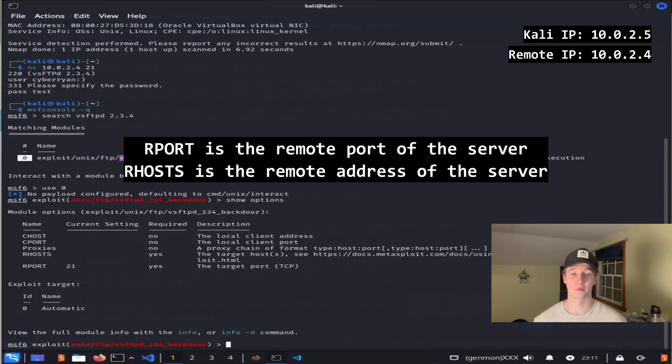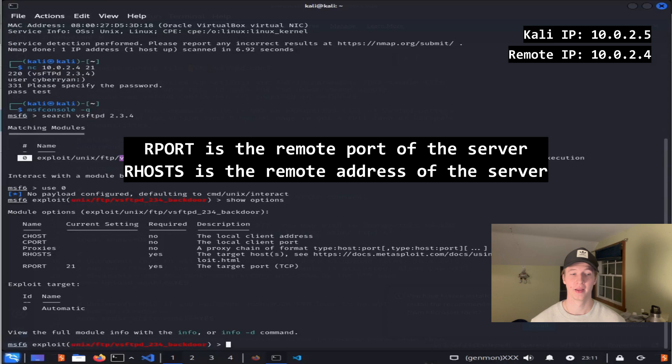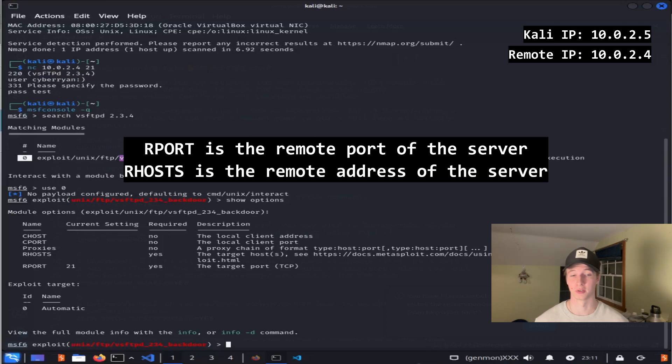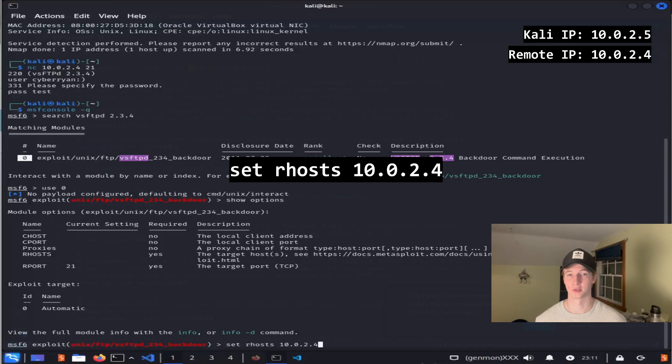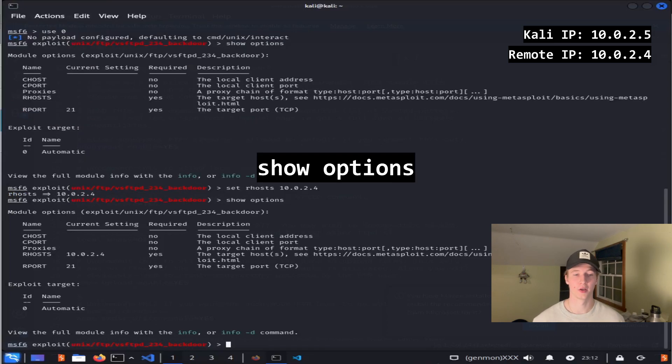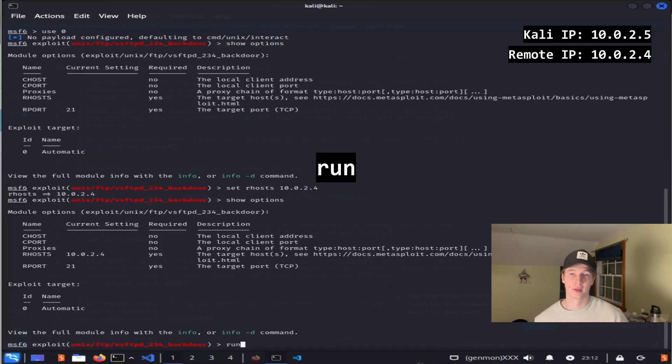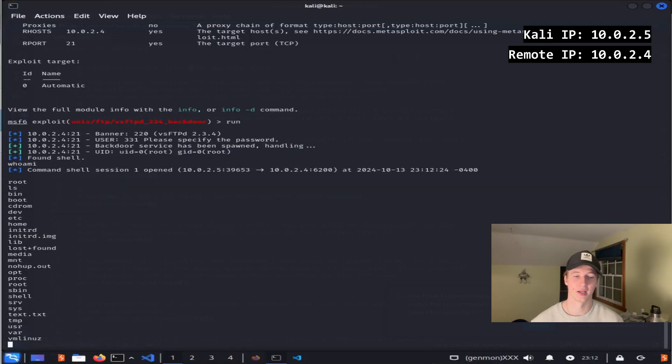We see that the rport field has already been filled out to be port 21, which is correct, but we're going to need to fill in the rhosts field to tell Metasploit the IP address of our vulnerable server. We can do that by typing set rhosts 10.0.2.4, or whatever your IP address for your server is. Another show options will confirm that our rhosts is set correctly, and now we can type run to run the exploit. And after a few seconds, we'll have a root shell on our vulnerable server.